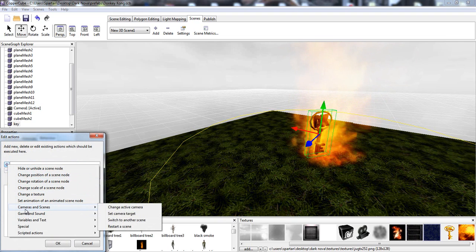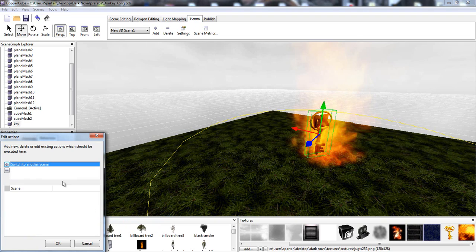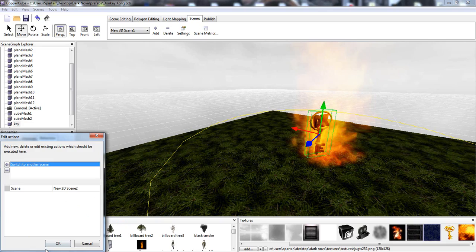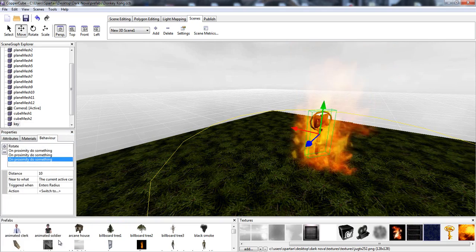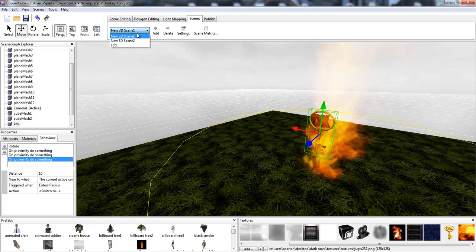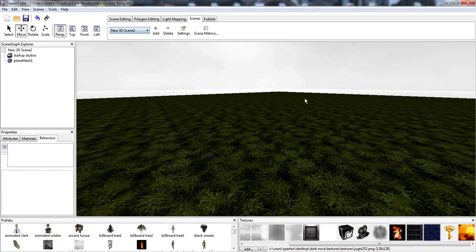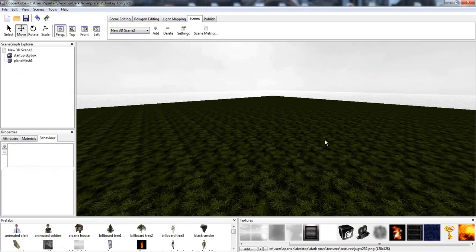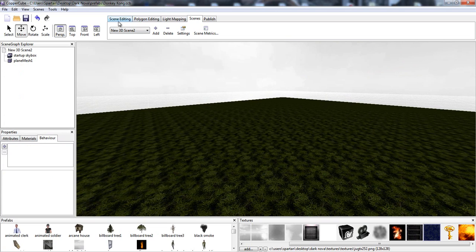Go to cameras and scenes, switch to another scene, scene 2, select OK, boom, and then we're going to be in scene 2.